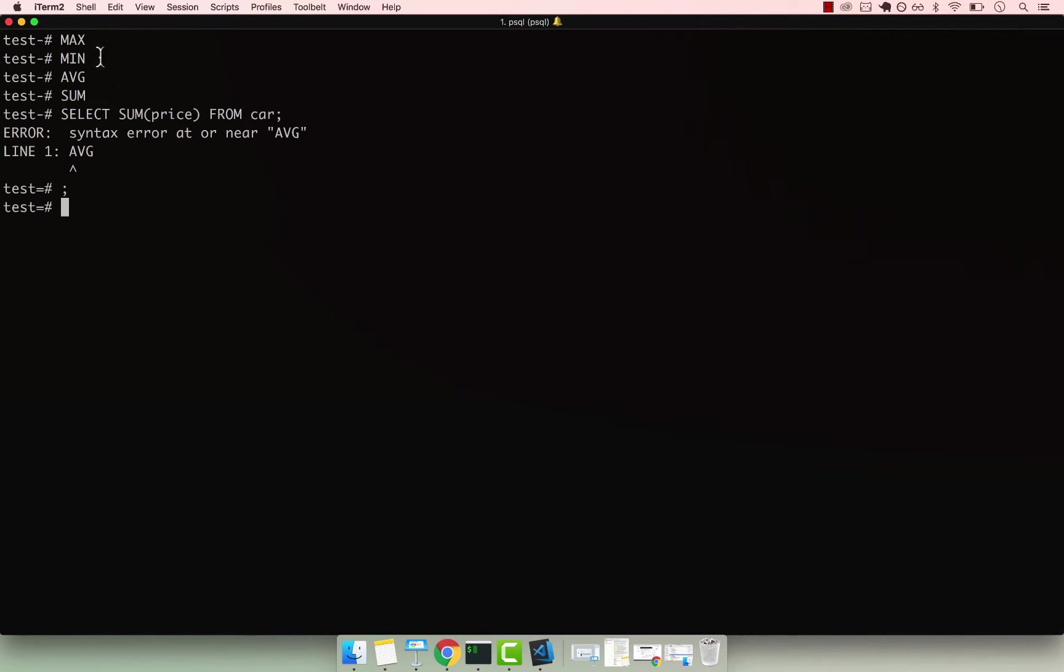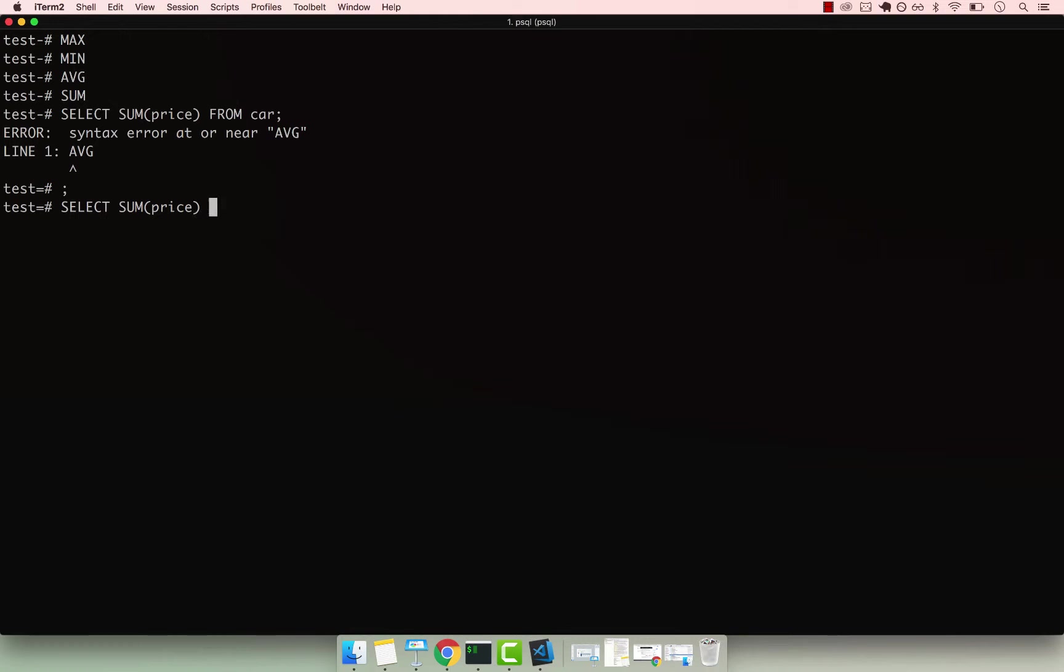Postgres is complaining about these commands that I've typed, which, you know, they're not commands really. So let's go ahead and say SELECT SUM(price) FROM car again.